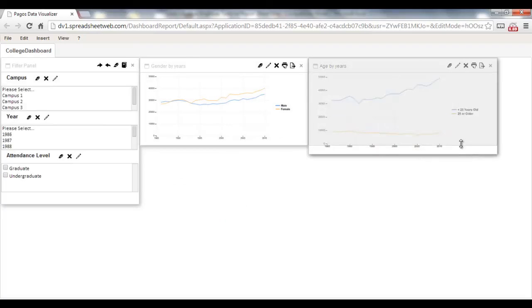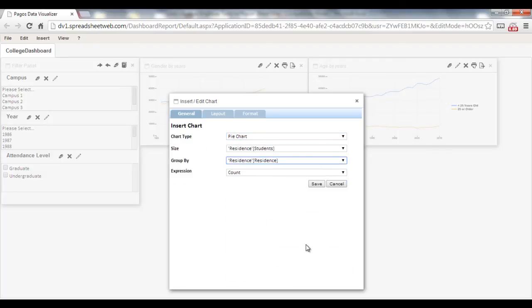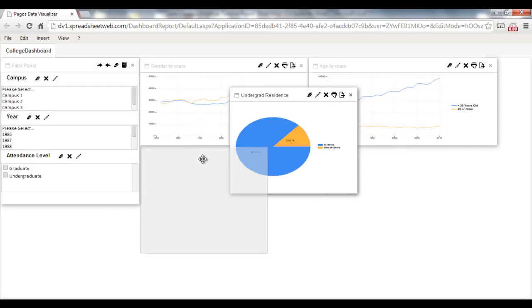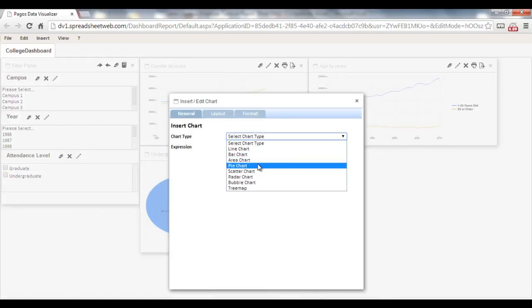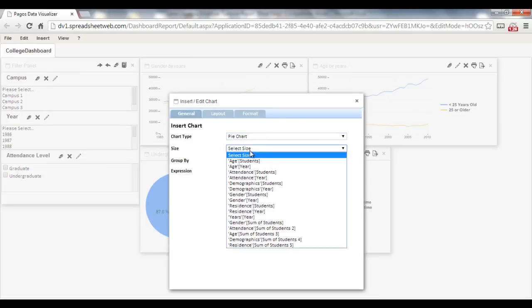Repeat the process for the other charts as well. You can use another chart type such as a pie chart and area chart for other visuals of the dashboard.